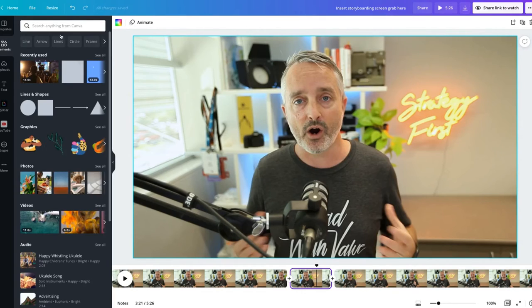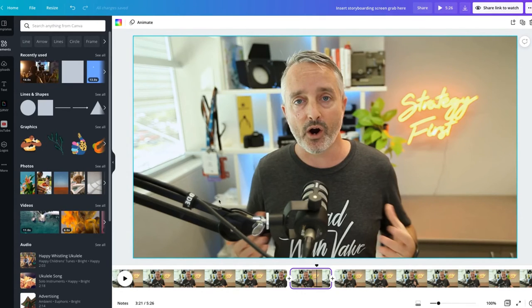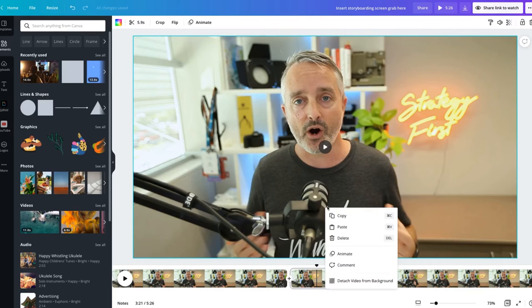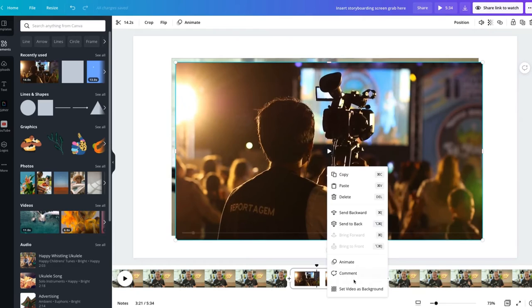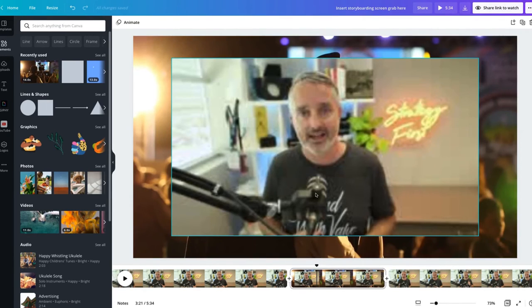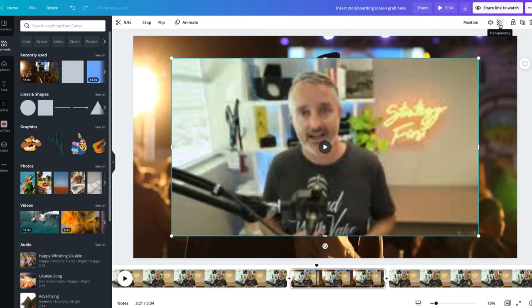Do a quick search for the B-roll you want to use, either from your video uploads or from Canva's stock library. Simply right-click and select 'Detach the video from the background,' then take the B-roll shot, right-click, and add the video to the background. Now we have the A-roll on top of the B-roll. We don't want to see the A-roll vision but we do want to hear the audio, so click on the A-roll, select the transparency option, and drag it all the way down to zero percent.